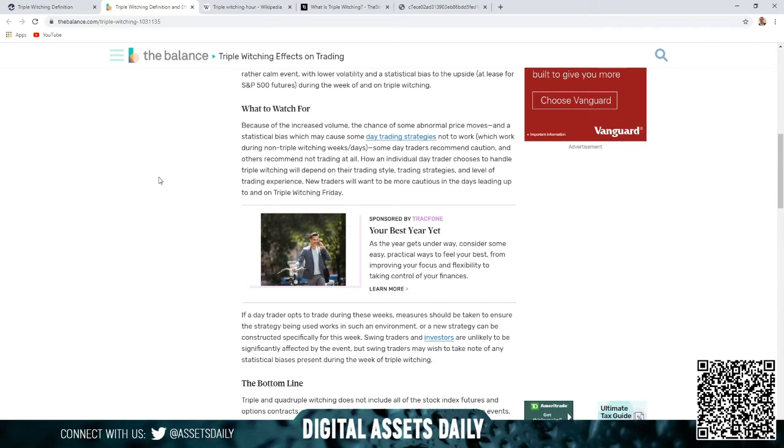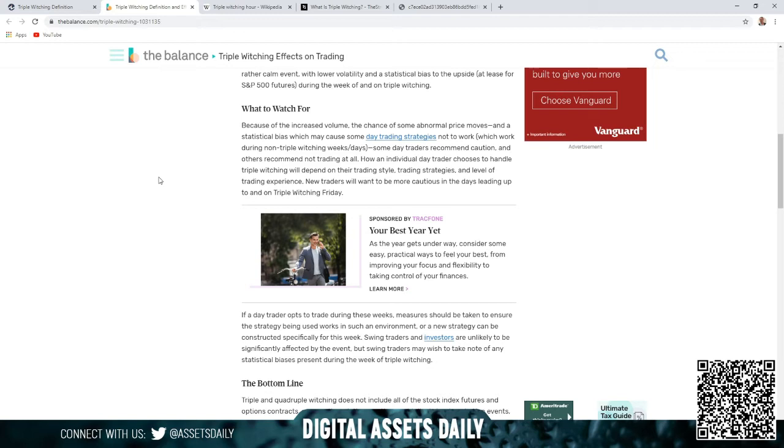Which work during non-triple witching weeks and days, some day traders recommend caution and others recommend not trading at all. How an individual day trader chooses to handle triple witching will depend on their trading style, trading strategies, and level of trading experience. New traders will want to be more cautious in the days leading up to and on triple witching Friday.